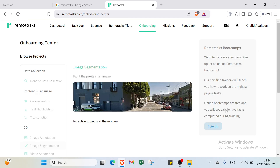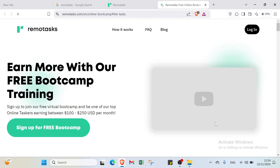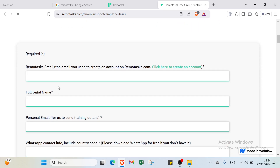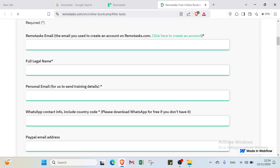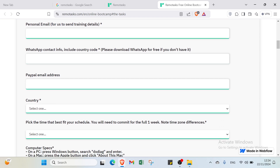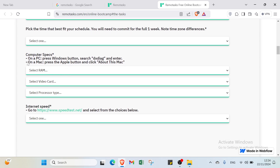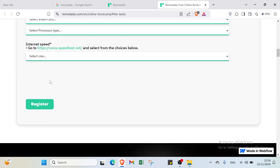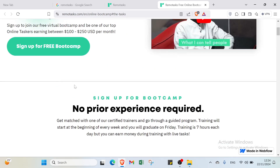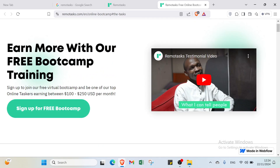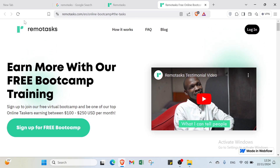On the onboarding sign-up page, click 'Sign Up' and fill in your RemoteTasks email, full legal name, personal email, WhatsApp contact info, PayPal email address, and country. You'll also enter the time that best fits your schedule and your computer specifications such as RAM, video processor, and internet speed, then click Register.